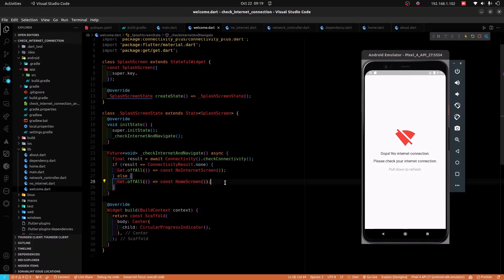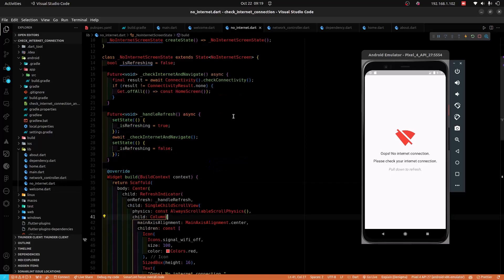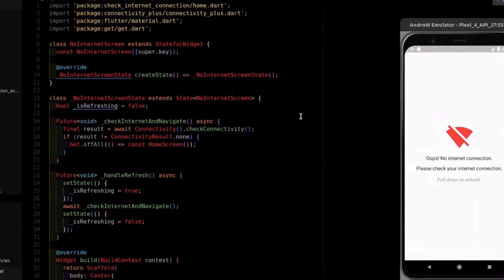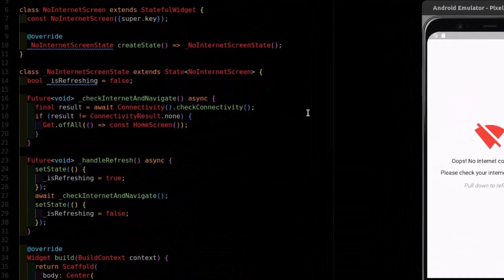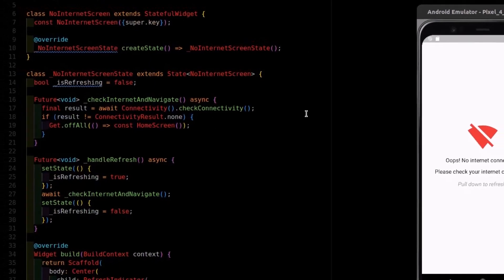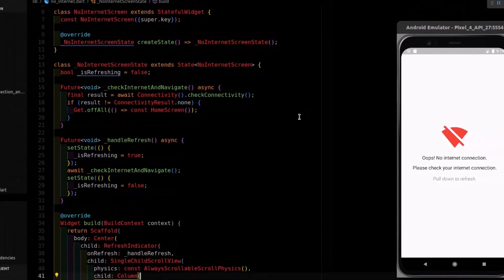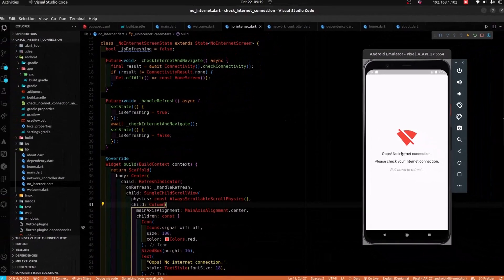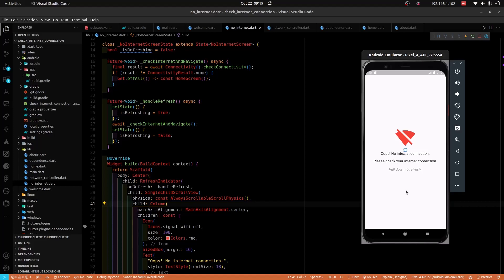Assuming that the user has no internet connectivity, the user will land on the no internet connectivity screen. Within the no internet connectivity screen, the user has the option to swipe down to continuously check for internet connectivity.